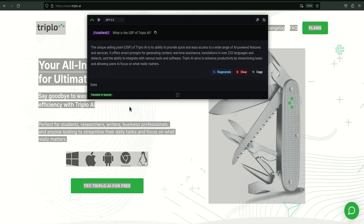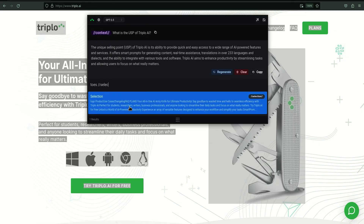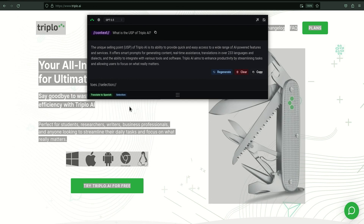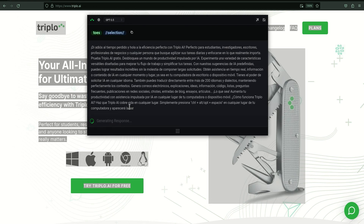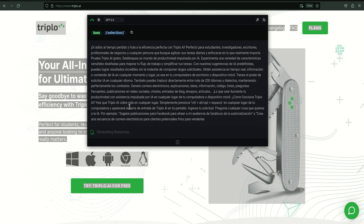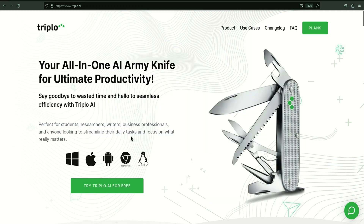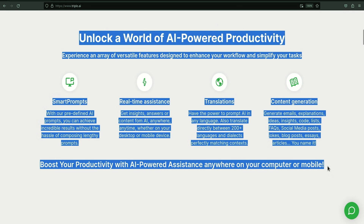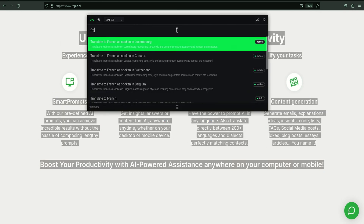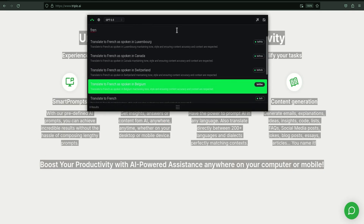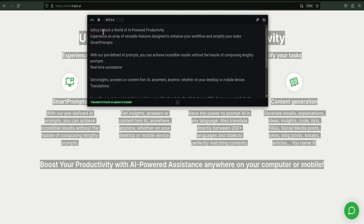TripleO AI can also leverage the content on your screen, like PDFs and Word docs, to create new content. TripleO AI will translate text too. Using the translate smart prompt, you can translate content into over 230 languages and dialects in minutes. This AI recognizes tone, meaning, style, and other features you want to preserve when translating copy into a different language or dialect. Now you can have total confidence that your translations are accurate, even if you're not a native speaker.